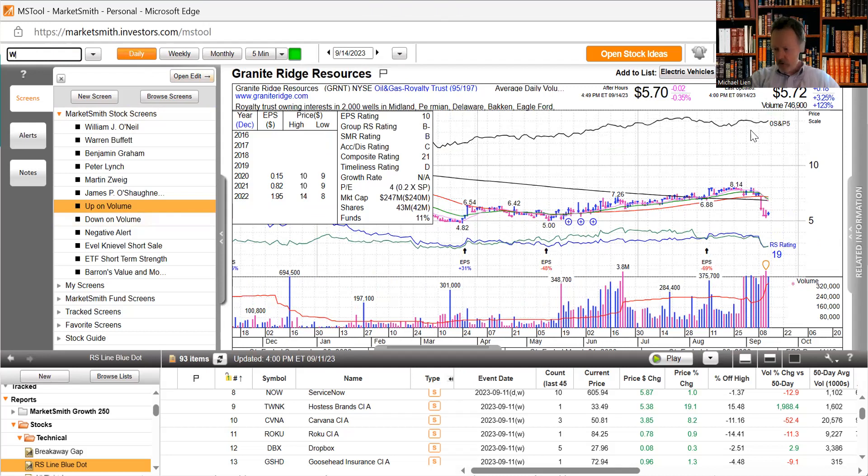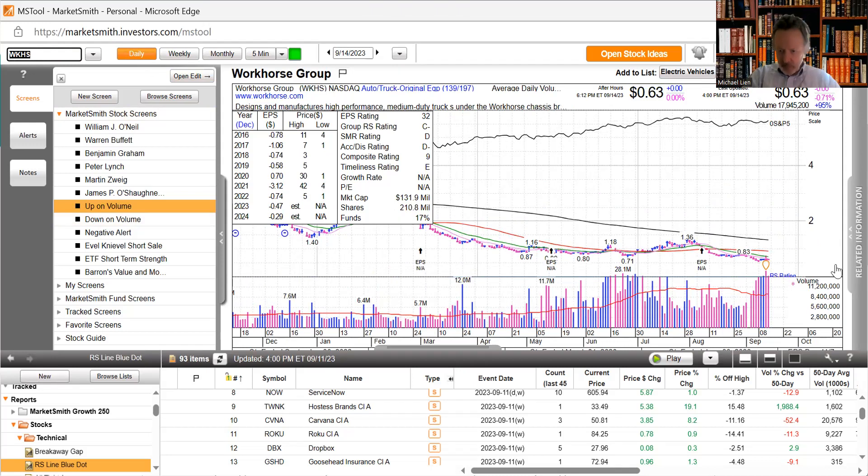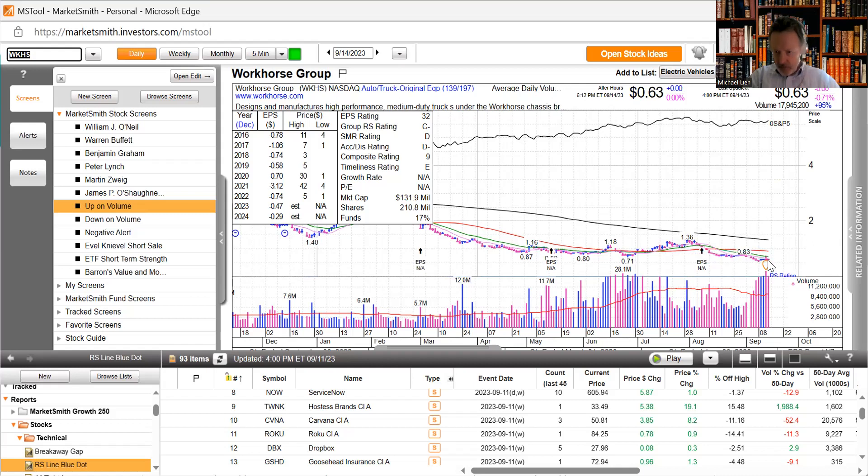Workhorse shares rise after saying it received IRS approval as a qualified manufacturer for the commercial clean vehicle credit. Doesn't really look like it today, may have rose and sunk back down, down 0.71 percent.